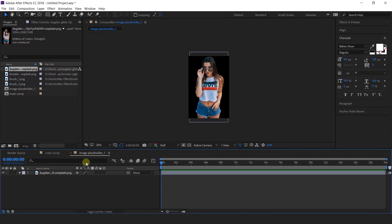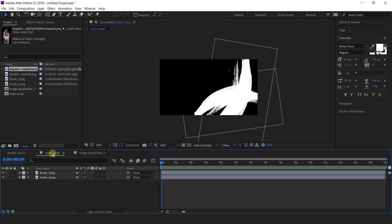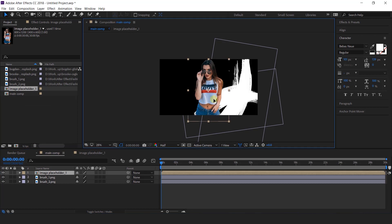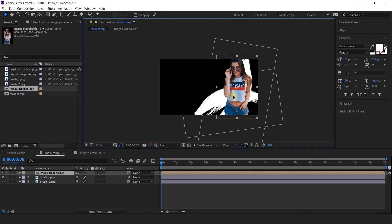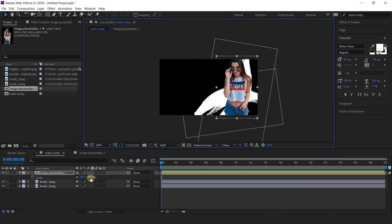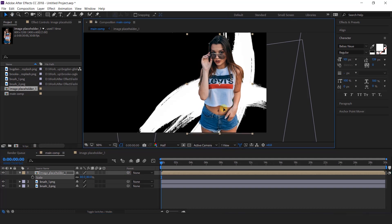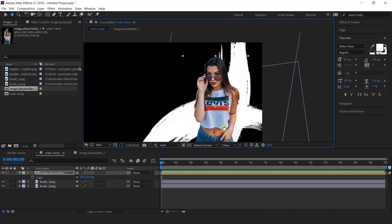After that, go to the main comp and import the image placeholder 1 comp into the timeline. Put it in front of the brush stroke and decrease the scale size to about 80%.